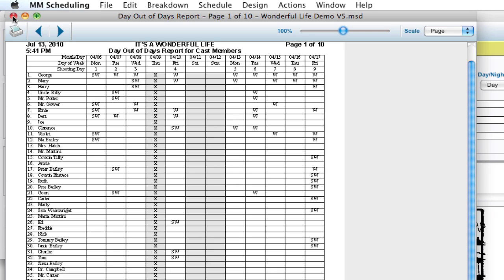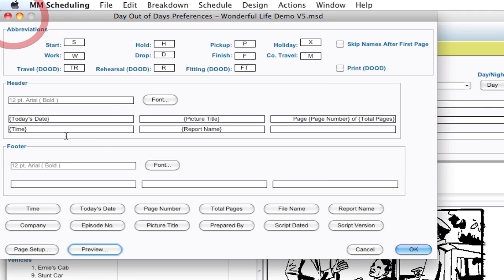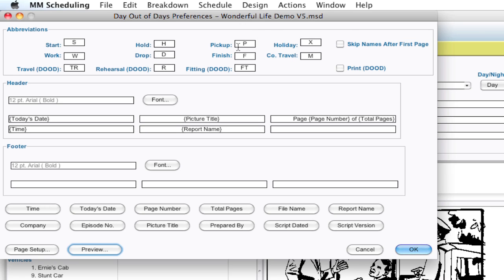And you can do that for a lot of these abbreviations. Notice we've got Start Work and Work here. And notice there's no Start Work abbreviation. It's combined from Start and Work. So you can change those letters if you have letters that are more appropriate for your schedule.